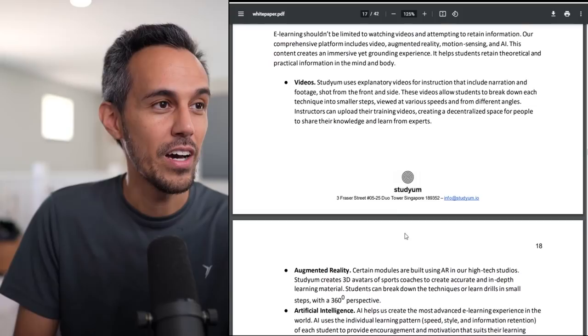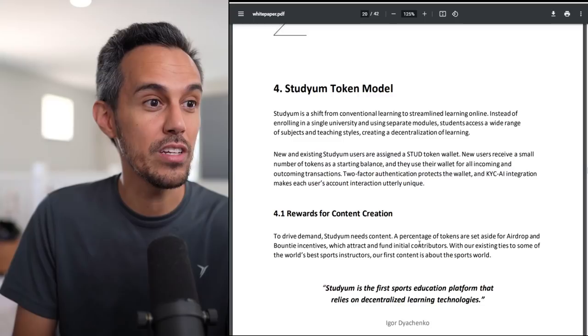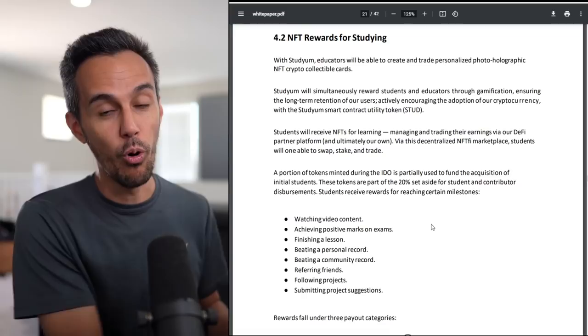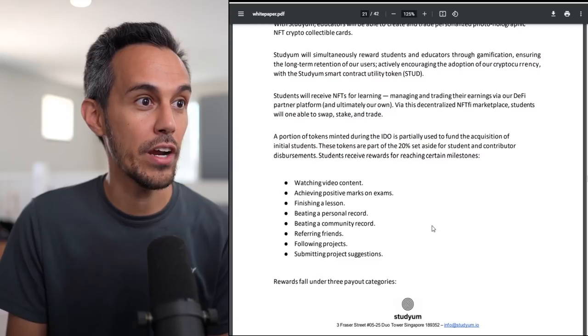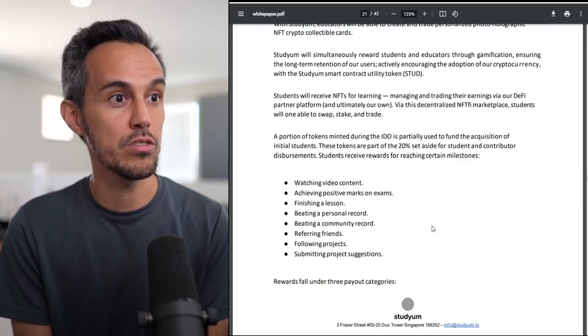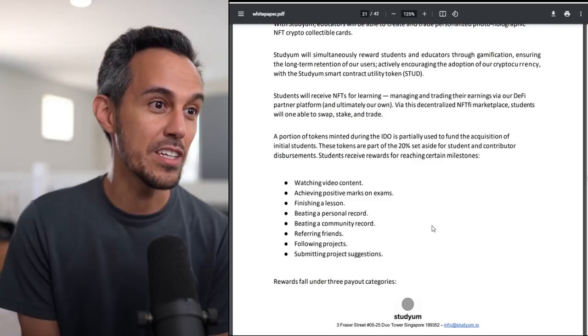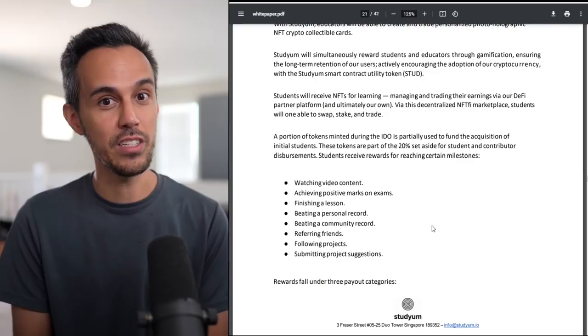Videos, augmented reality, artificial intelligence. There's a lot of different opportunities here. I do think that it's at the core of the platform, which is backed by strong tokenomics. I do think the idea of rewarding this type of stuff, rewarding study, rewarding content creation, I think is important. So I think the NFT component of this is great. The portion of the tokens minted in the IDO is partially used to fund the acquisition of initial students. Students receive rewards for reaching certain milestones.